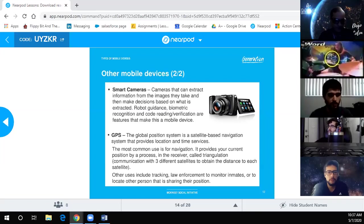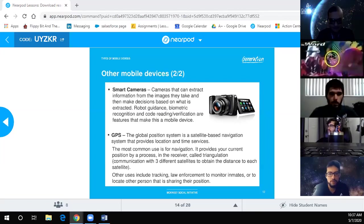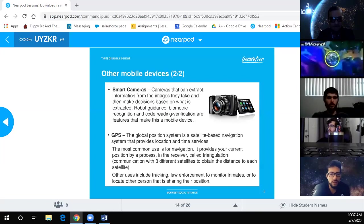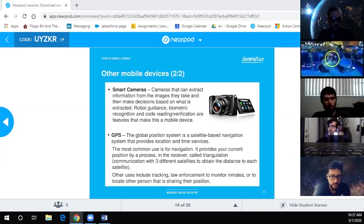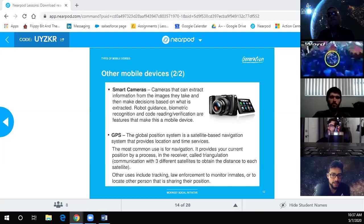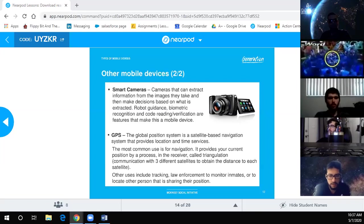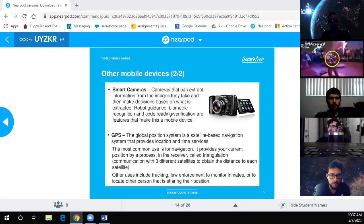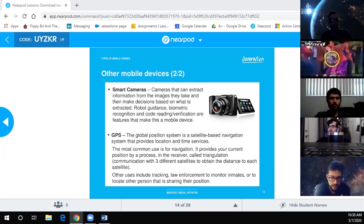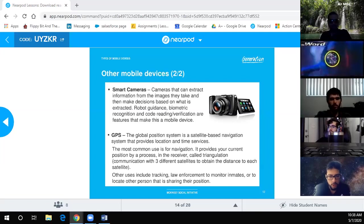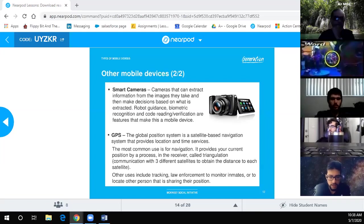Other mobile devices — smart cameras: cameras that can extract information from images and make decisions based on what is extracted. Robot guidance, biometric recognition, and code reading verifications are features that make this a mobile device. GPS — the Global Positioning System is a satellite-based navigation system that provides location and time services. The most common use is navigation; it provides your current position through a process called triangulation, communicating with three different satellites to obtain the distance to each.